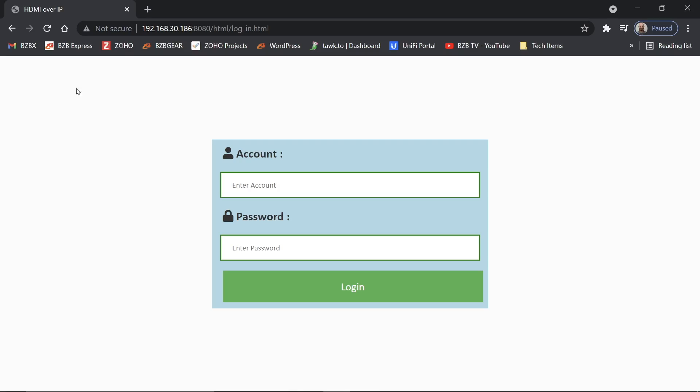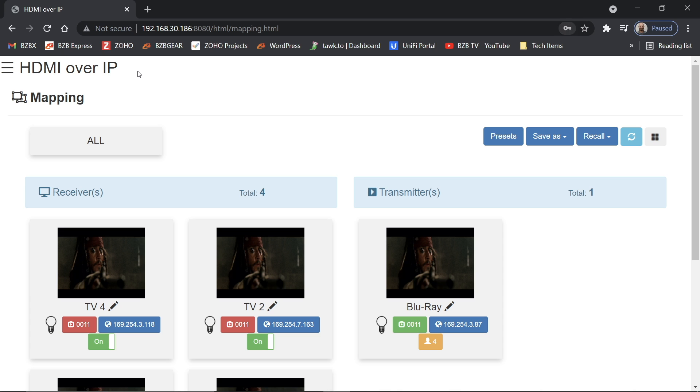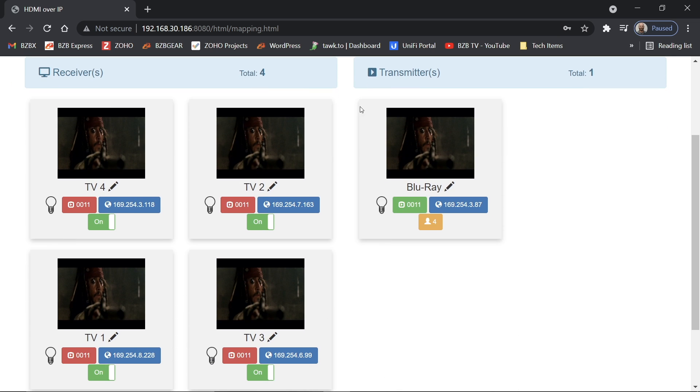So you'll see here, I'm going to go ahead and get logged into my controller and you show up at the mapping screen first off. So we can see here I've got one transmitter, I have four receivers. I'm going to turn these into a 2x2 video wall.